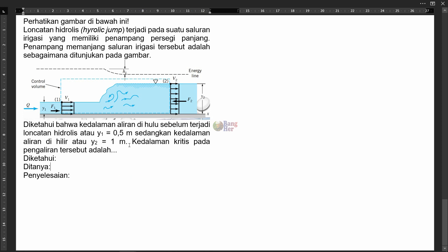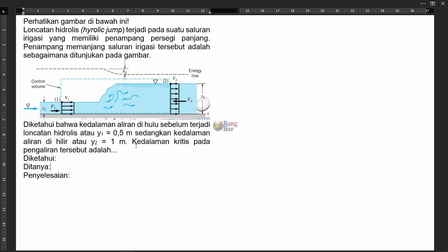Perhatikan gambar di bawah ini. Loncatan hidrolis atau hidrolik terjadi pada suatu saluran irigasi yang memiliki penampang persegi panjang. Penampang pemanjang saluran irigasi tersebut adalah sebagaimana ditunjukkan pada gambar. Diketahui bahwa kedalaman aliran di hulu sebelum terjadi loncatan hidrolis, atau Y1, adalah 0,5 meter, sedangkan kedalaman aliran di hilir, atau Y2, adalah 1 meter.